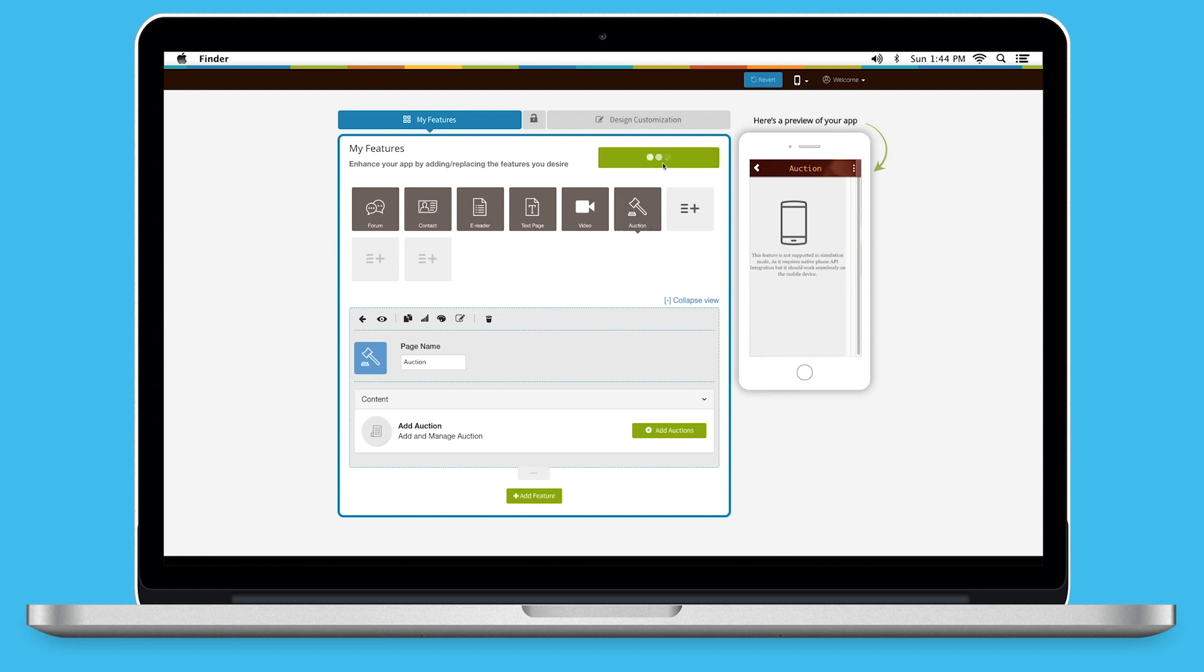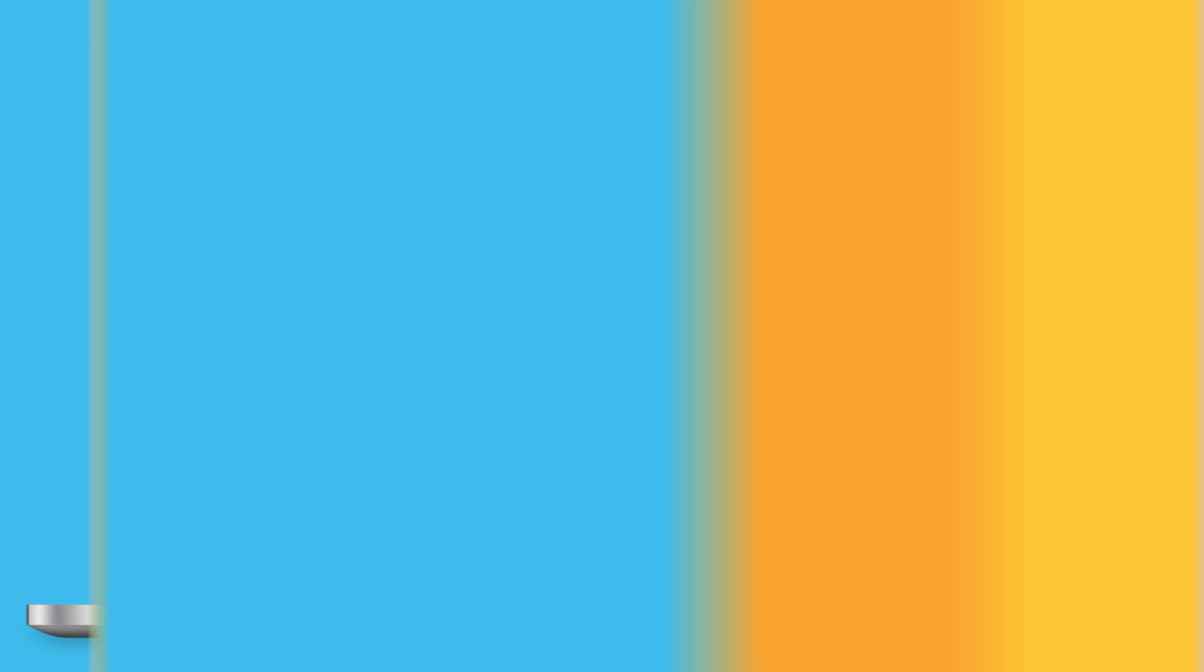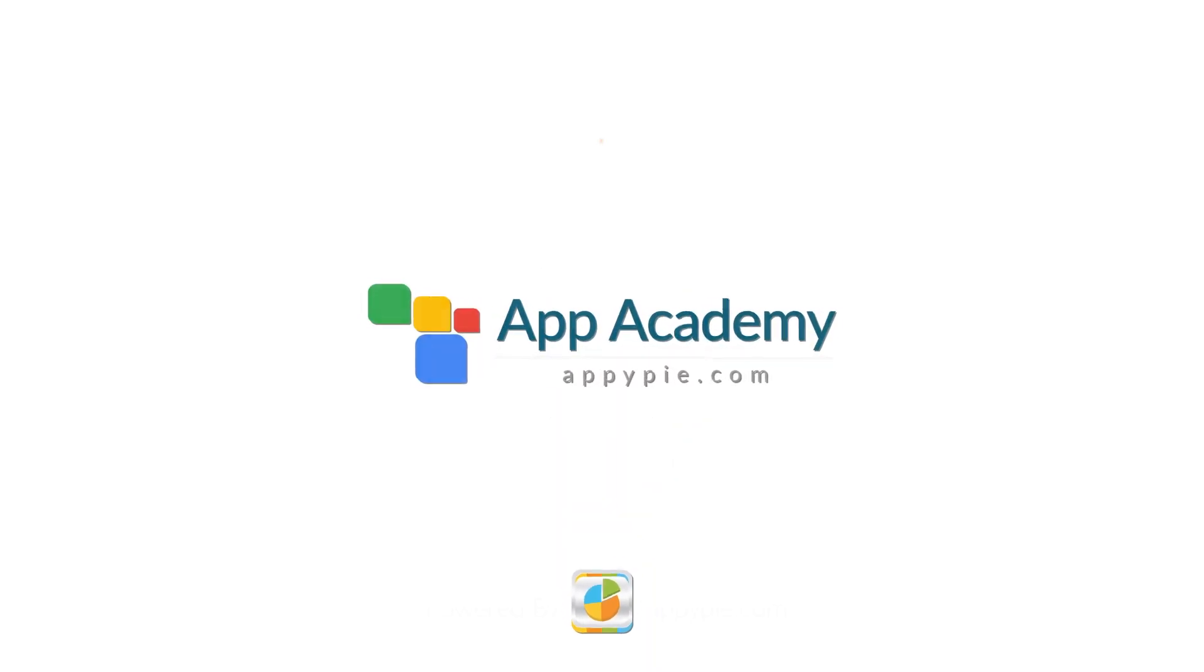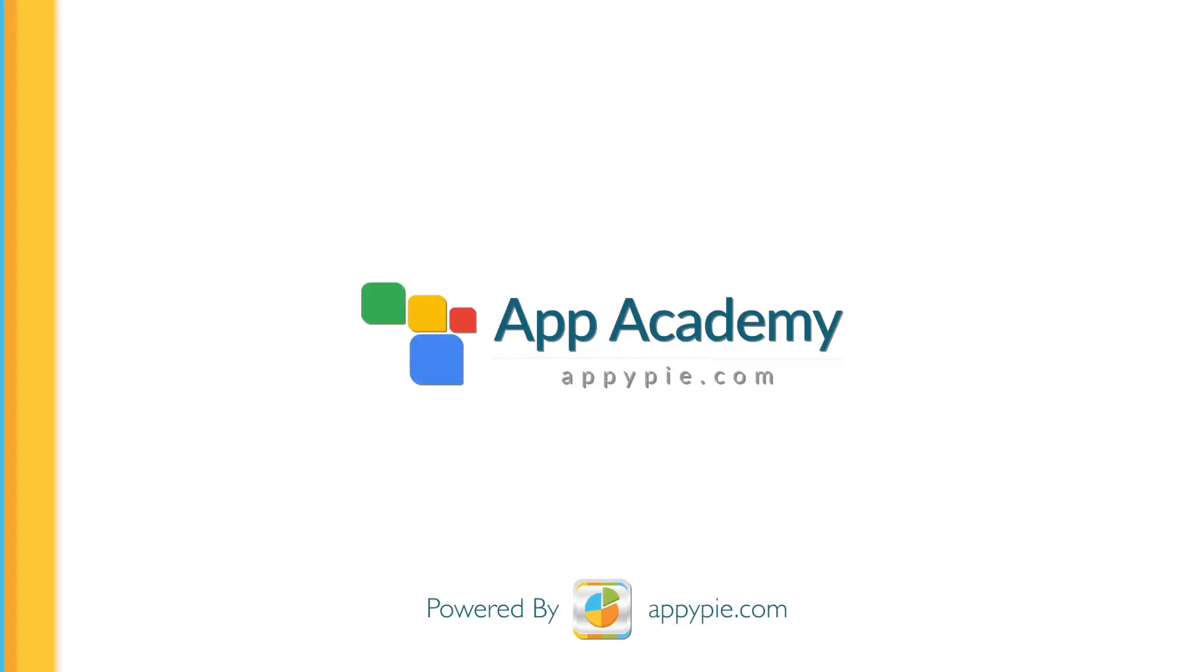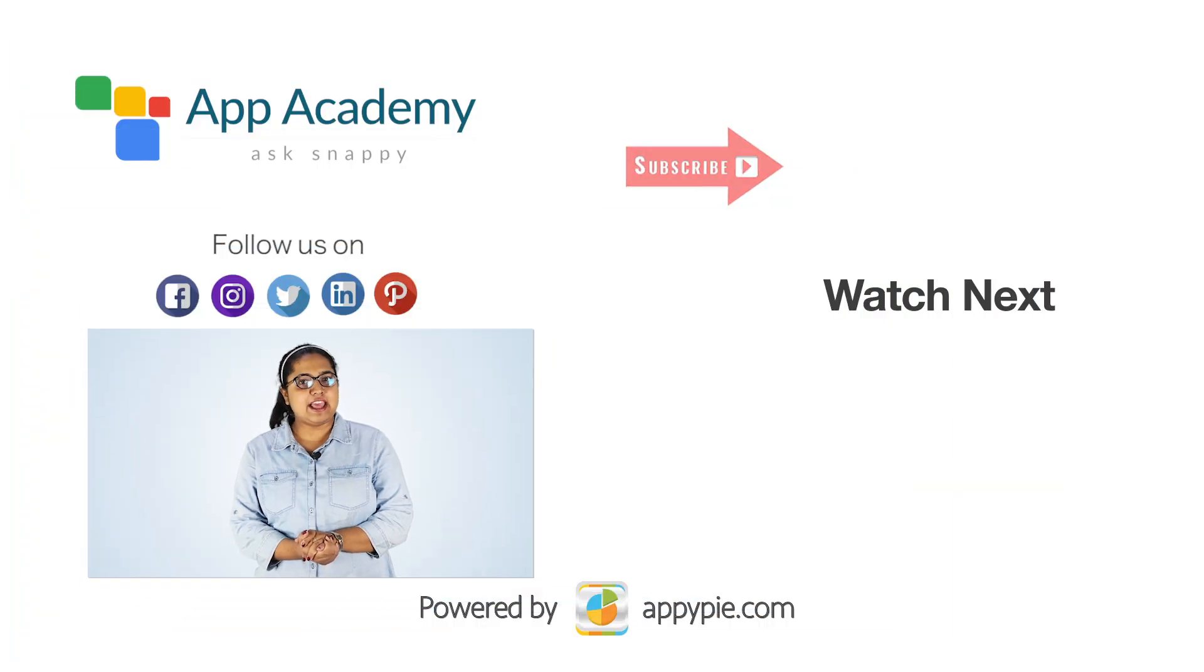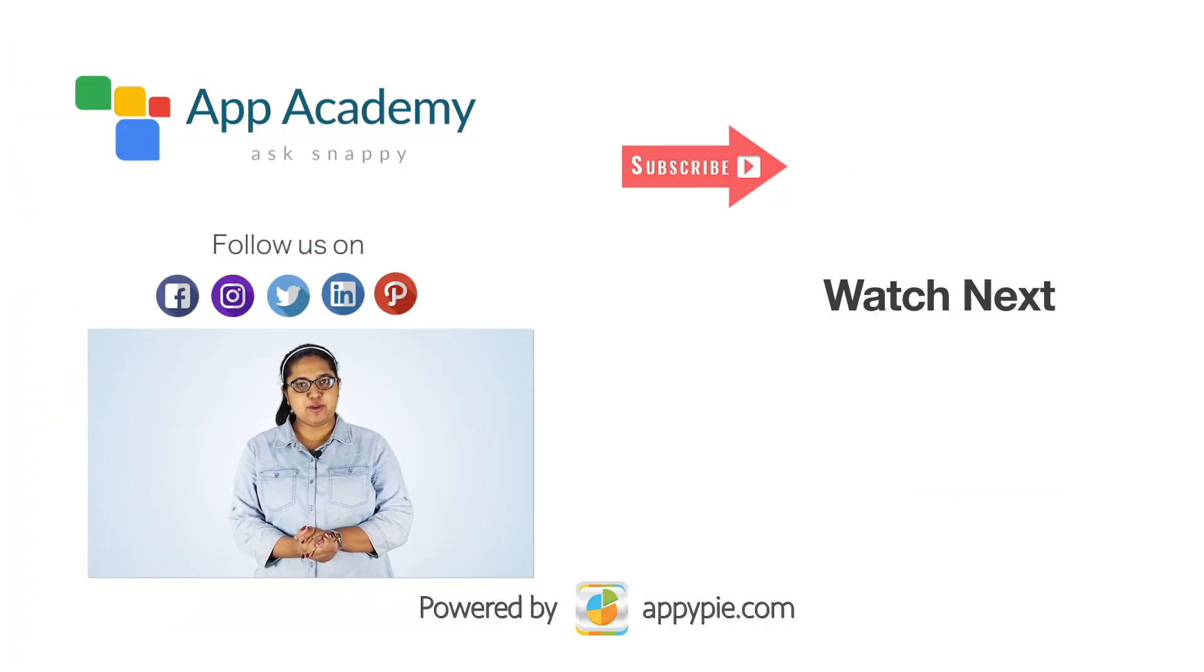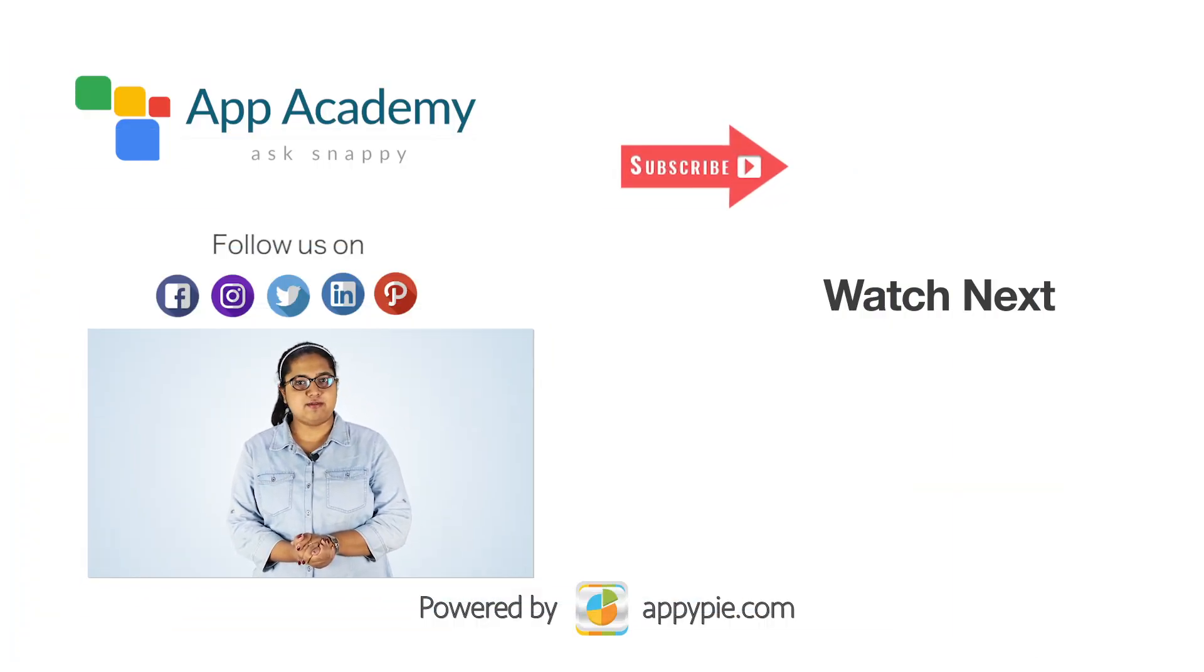That's all from today's session. Thank you for watching. If you like this edition, click the like button and subscribe to our YouTube channel for more awesome stuff.